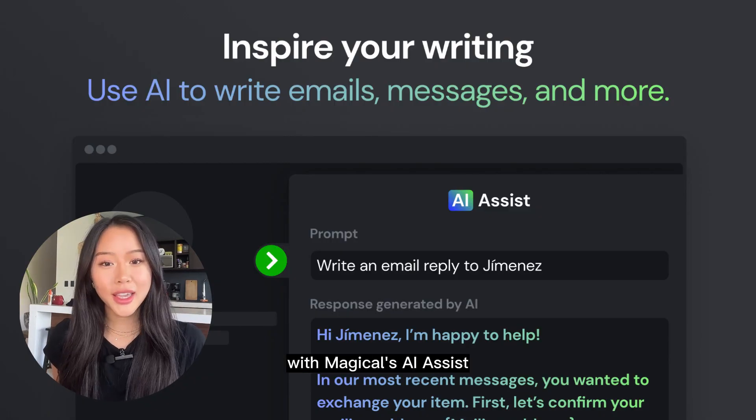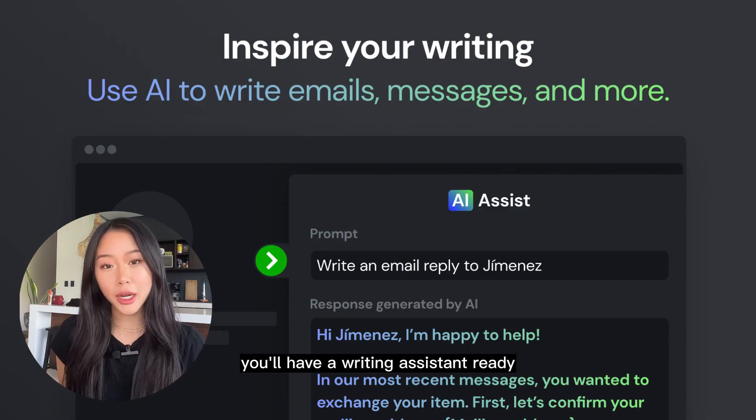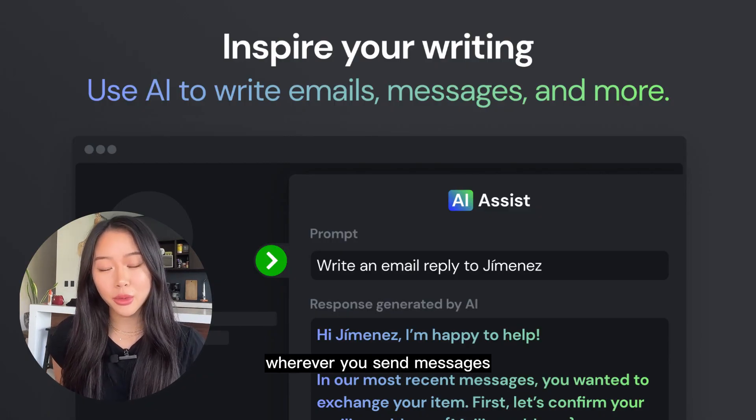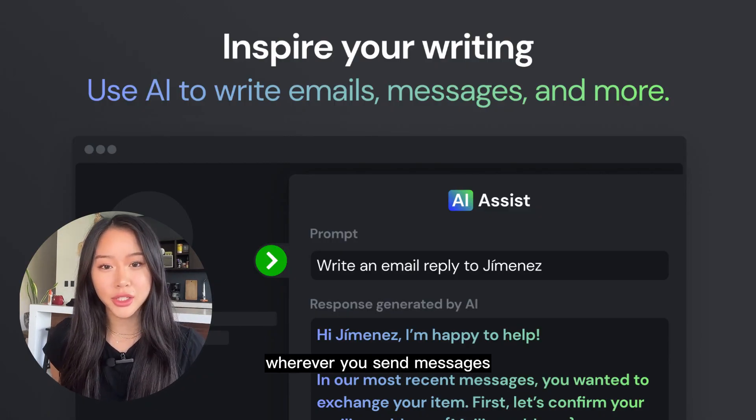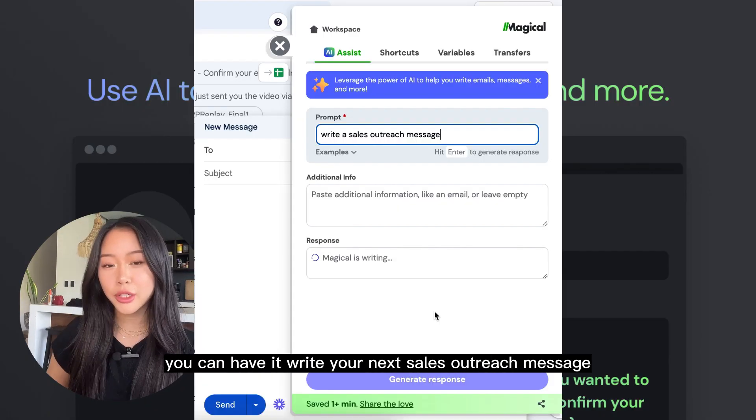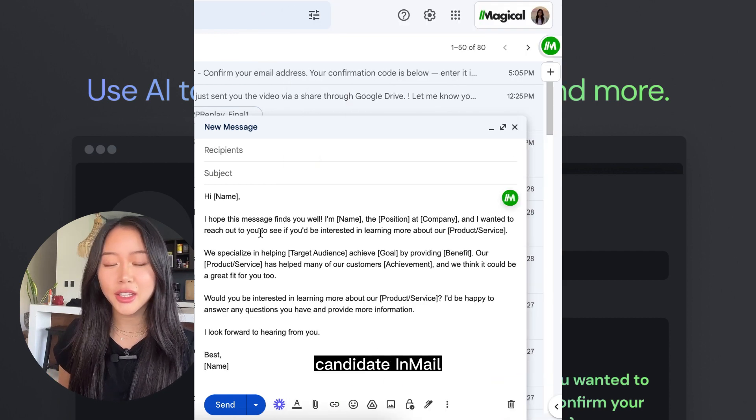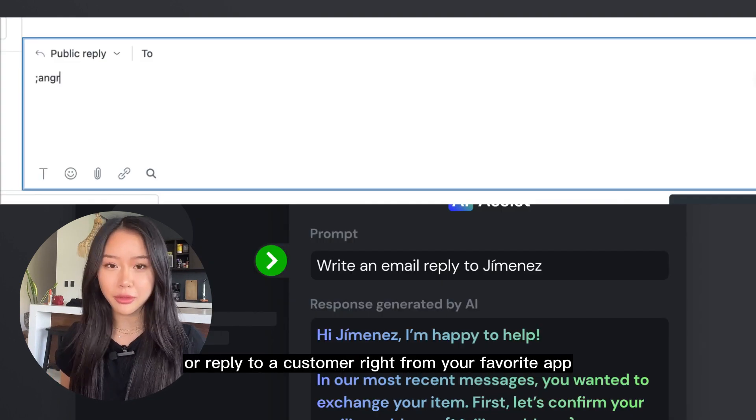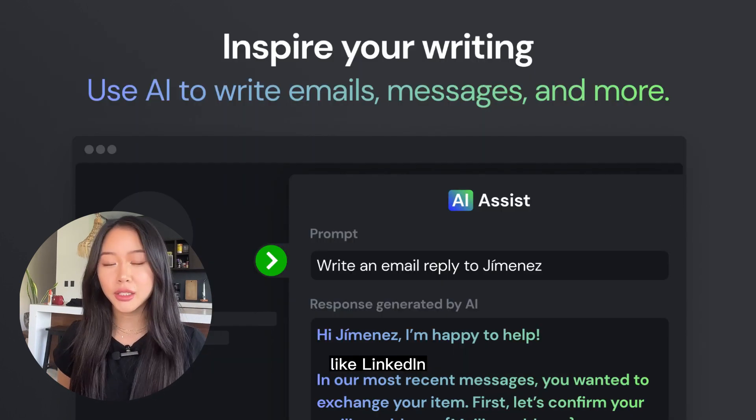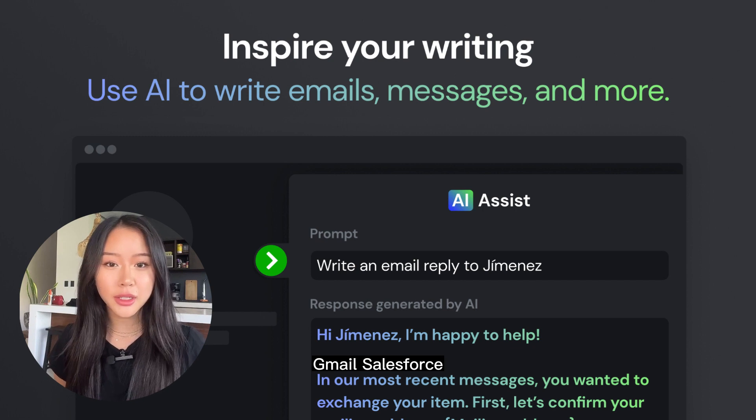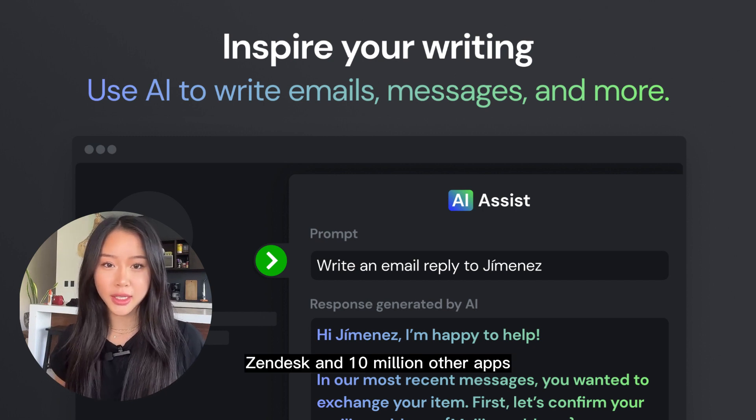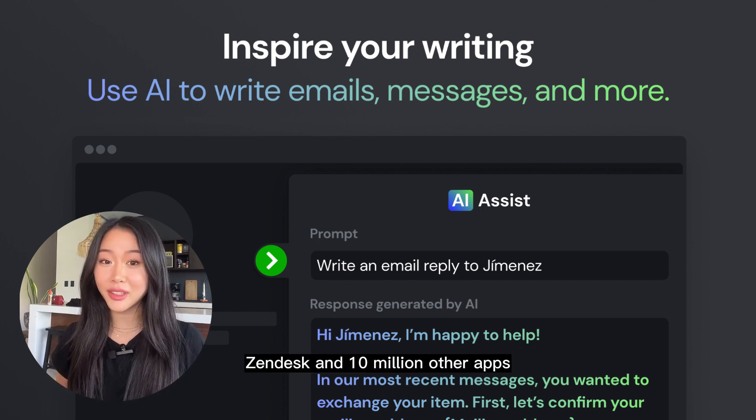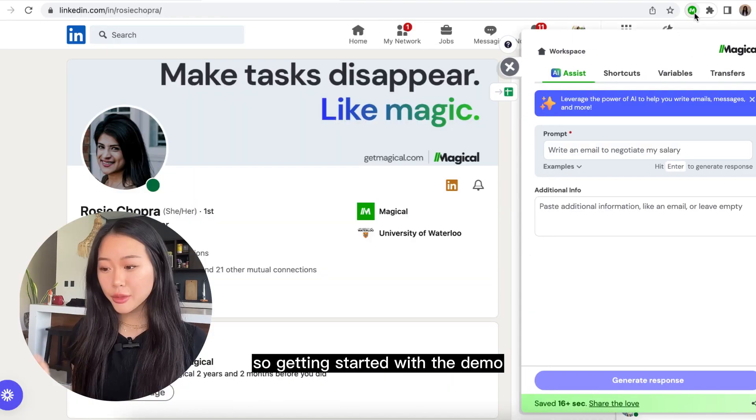With Magical's AI Assist, you'll have a writing assistant ready wherever you send messages. You can have it write your next sales outreach message, hand it an email, or reply to a customer right from your favorite app like LinkedIn, Gmail, Salesforce, Zendesk, and 10 million other apps.